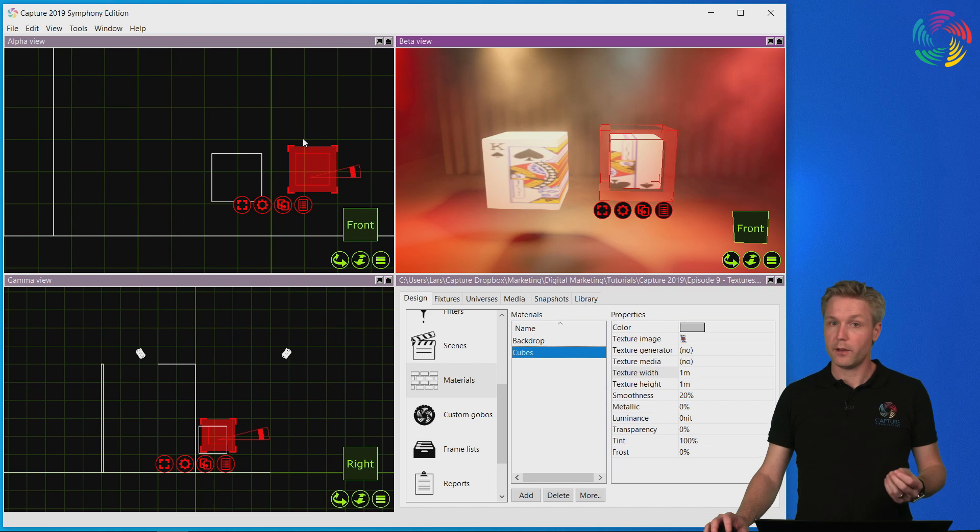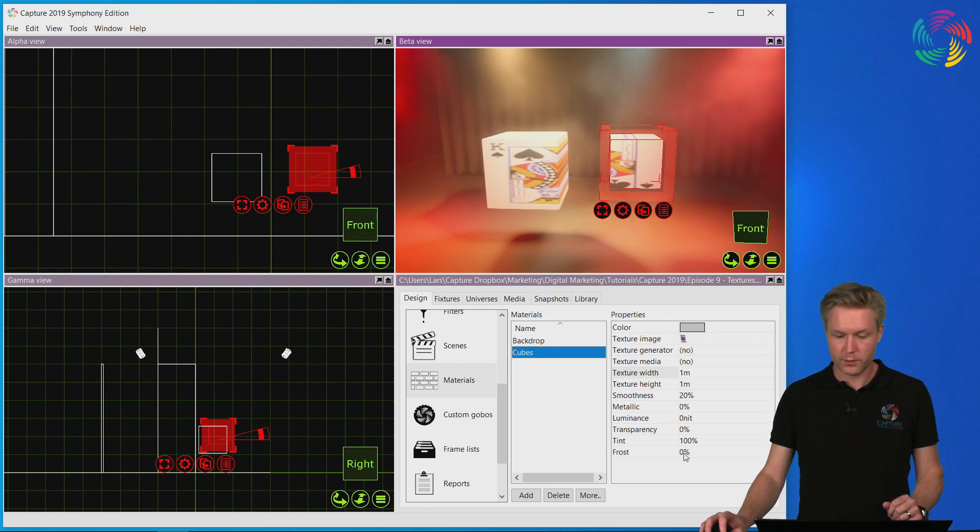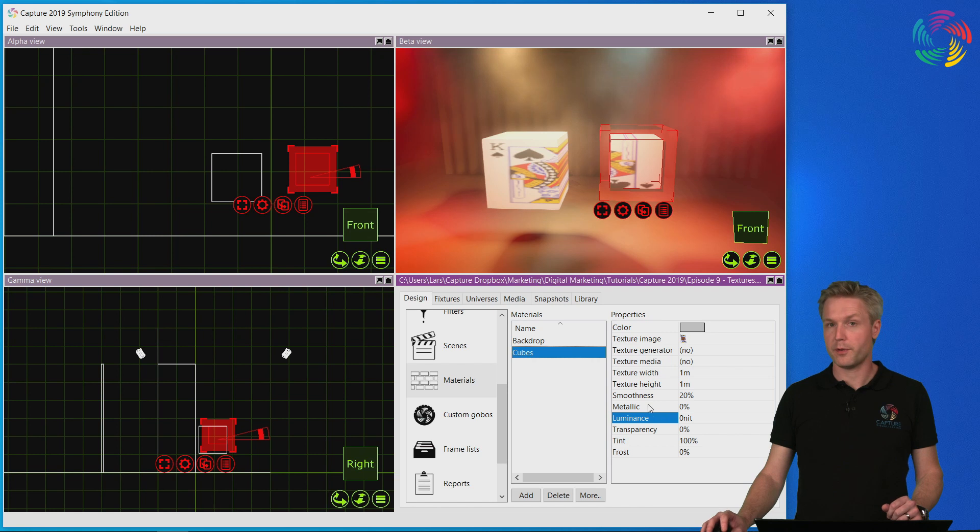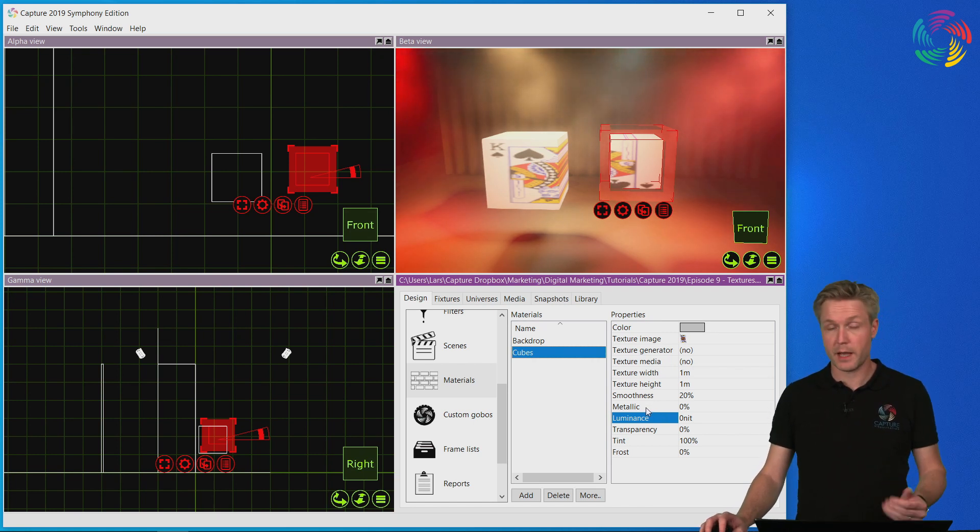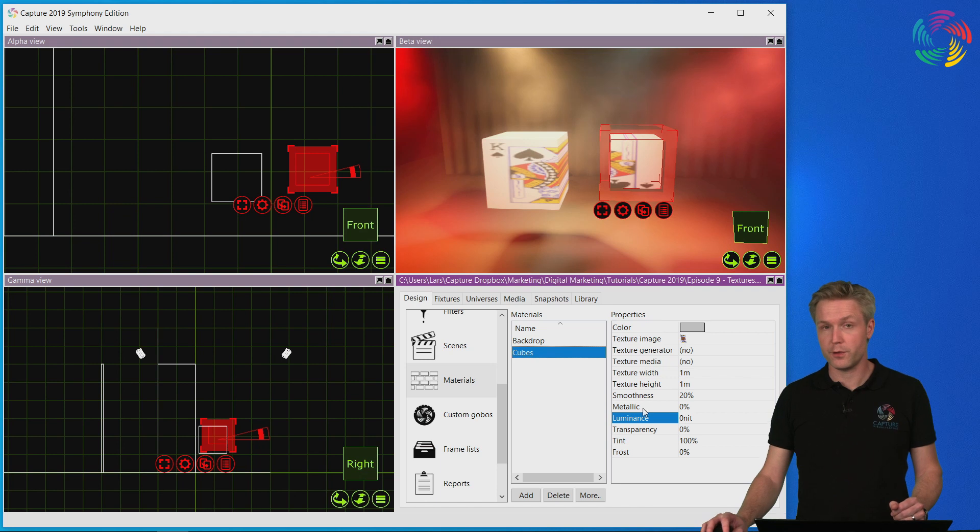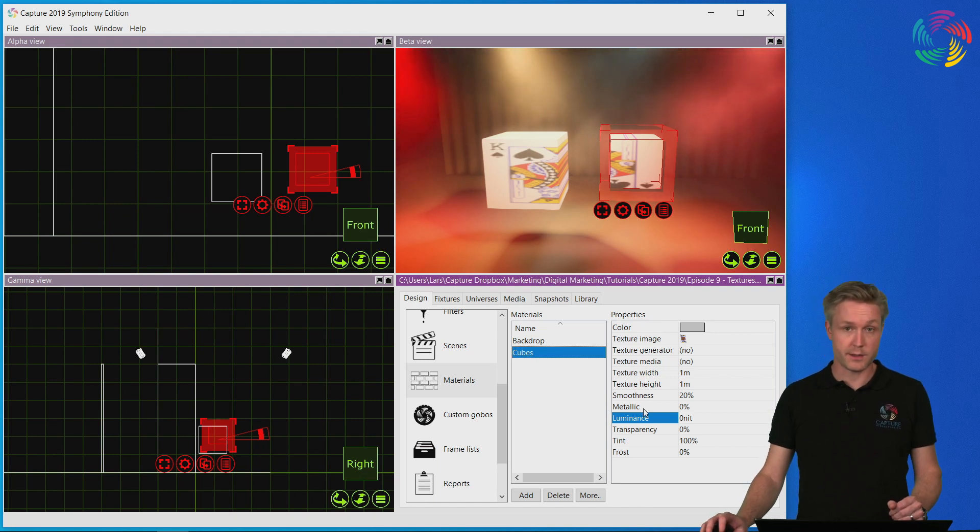Finally, and as promised in the previous episode, I want to show you the luminance property of the material. The reason for that is that texture mapping is often used to simulate an LED screen.